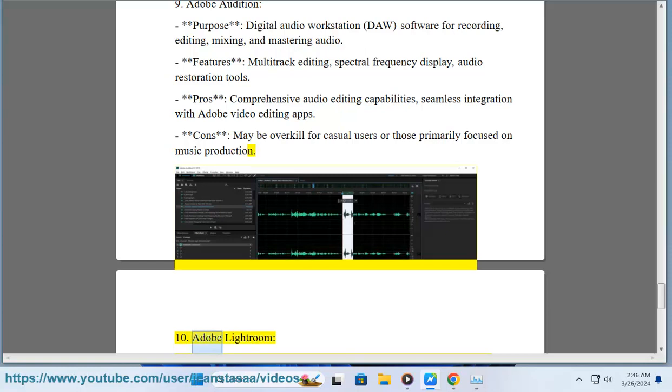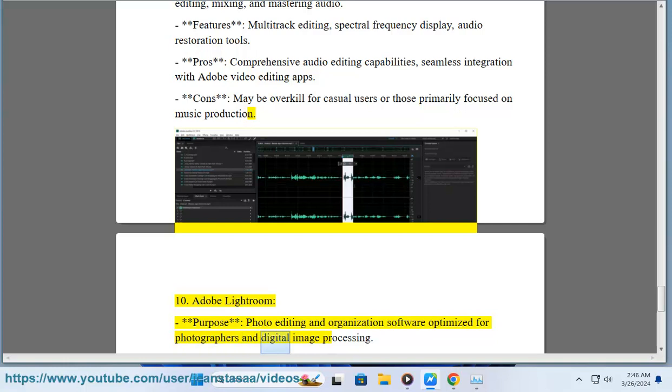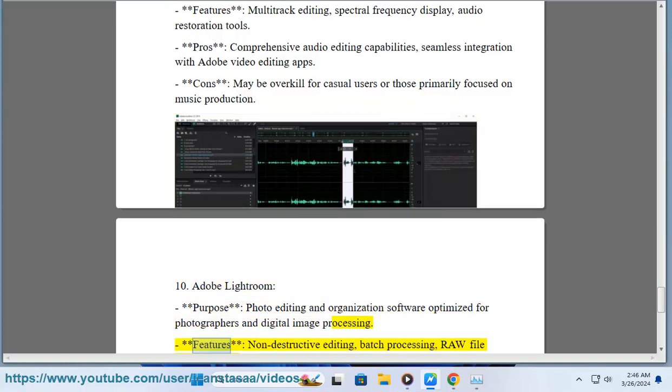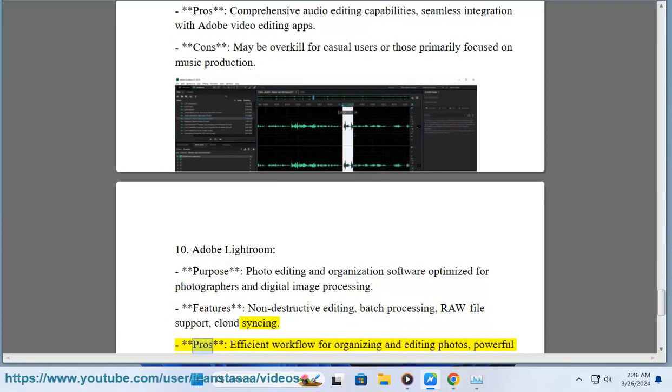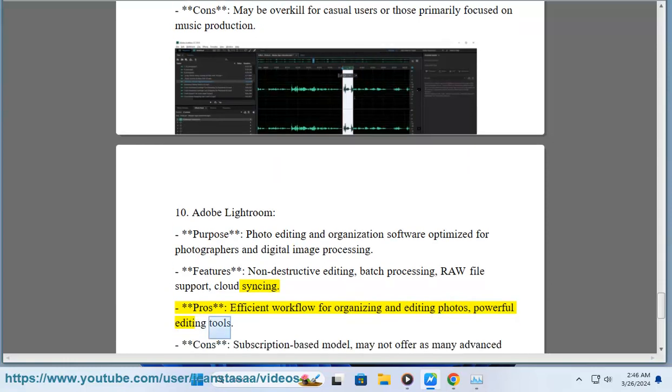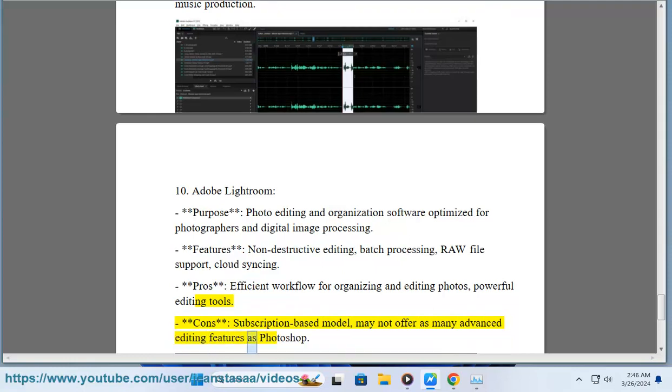10. Adobe Lightroom. Purpose: Photo editing and organization software optimized for photographers and digital image processing. Features: Non-destructive editing, batch processing, raw file support, cloud syncing. Pros: Efficient workflow for organizing and editing photos, powerful editing tools. Cons: Subscription-based model, may not offer as many advanced editing features as Photoshop.